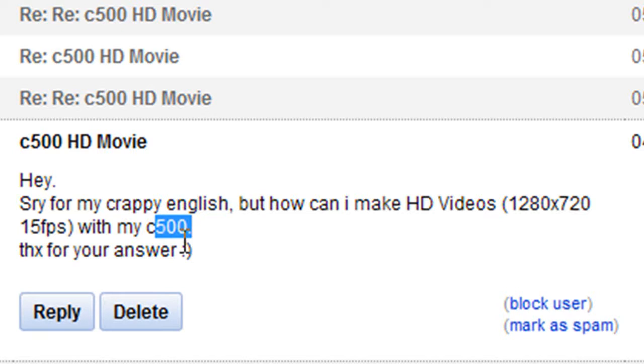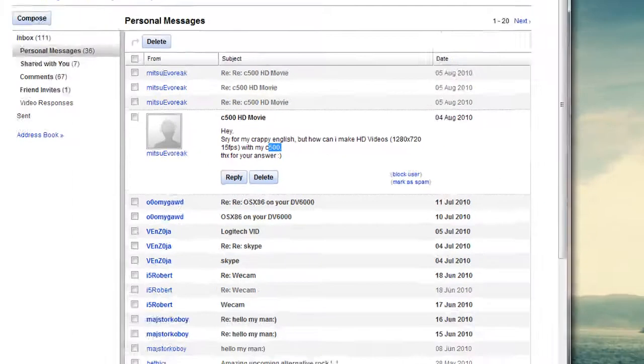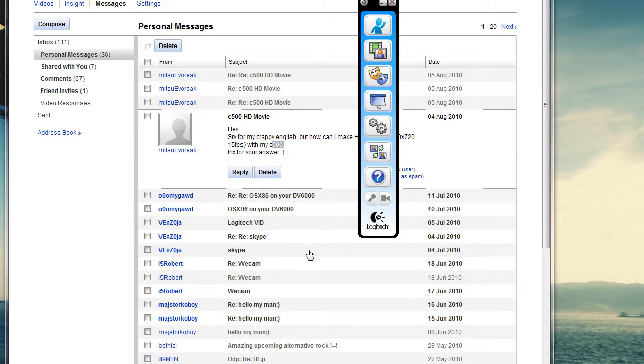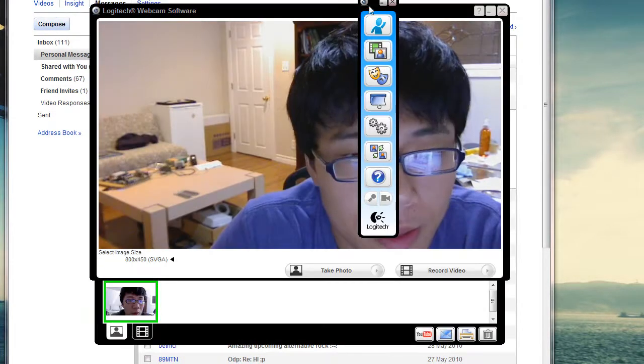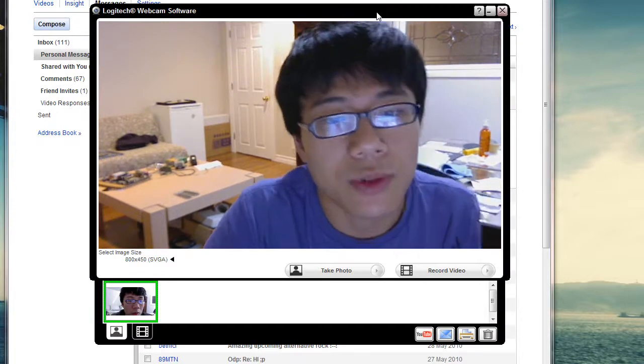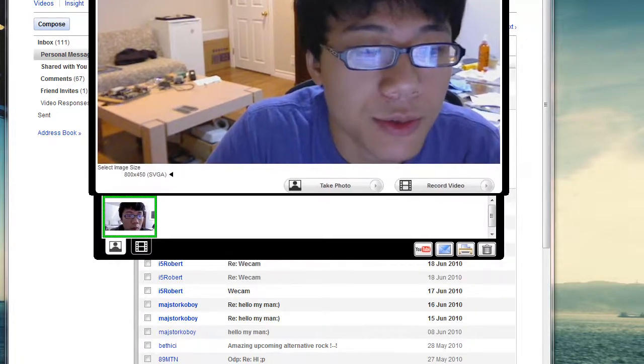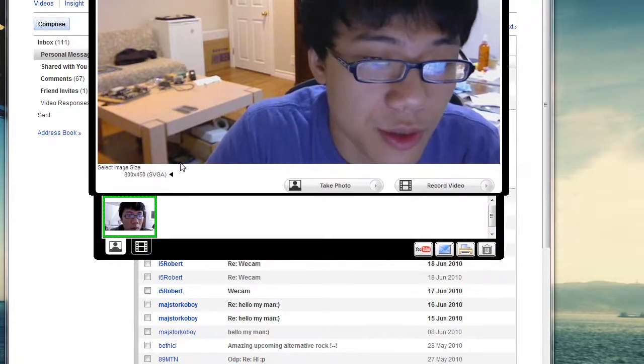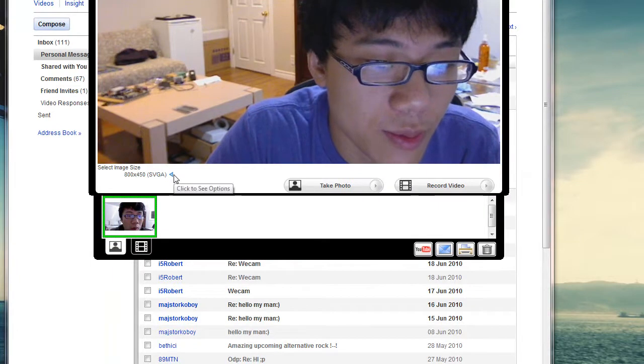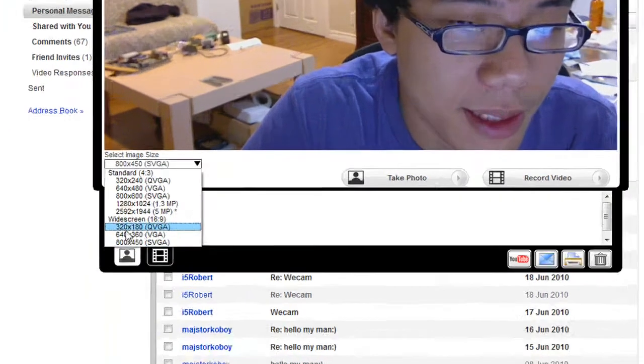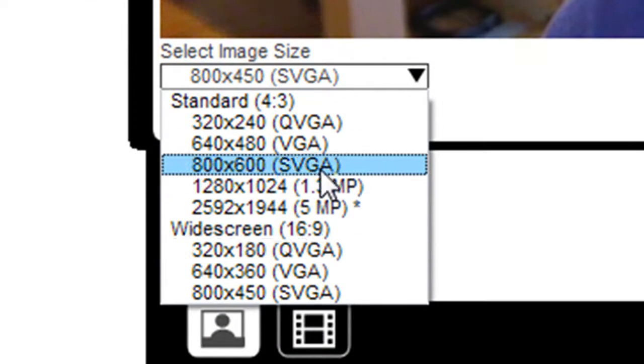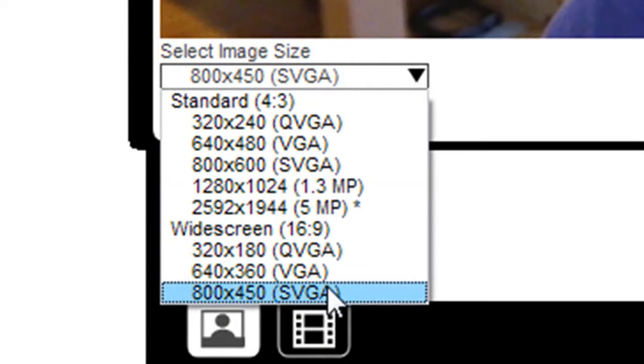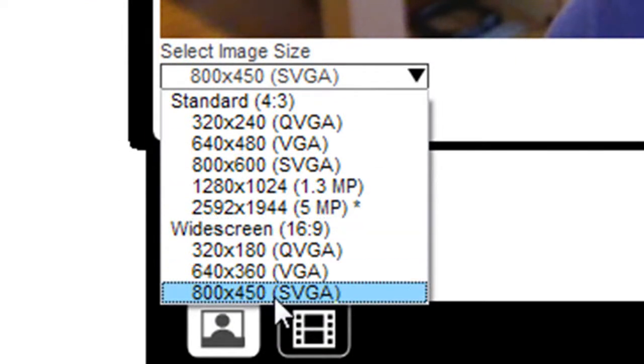But the thing is, sometimes the software provided by some companies does not necessarily allow us to do that. For instance, the C500 - let's open up the software provided by Logitech and let's just see what I mean by that. This webcam is able to produce 720p resolution, which means you can record video at that resolution, but with the Logitech webcam software it doesn't do that.